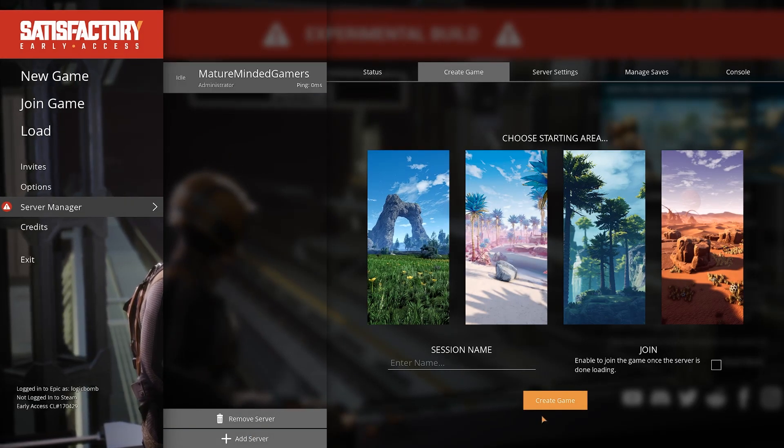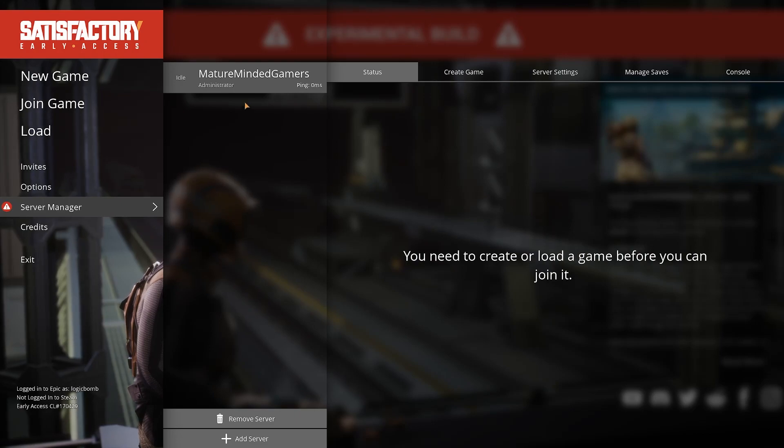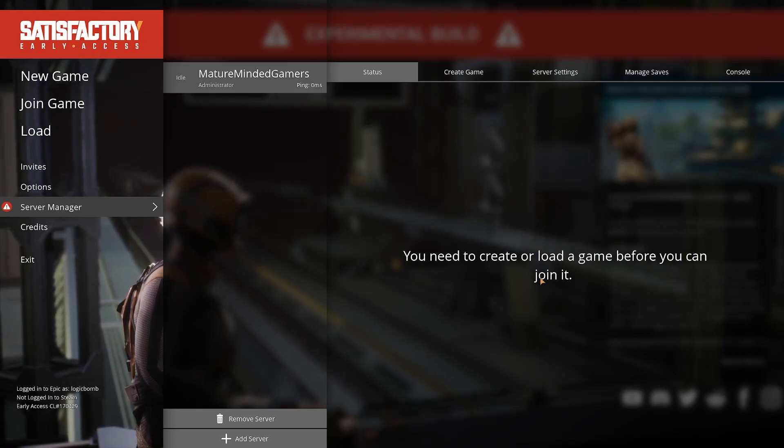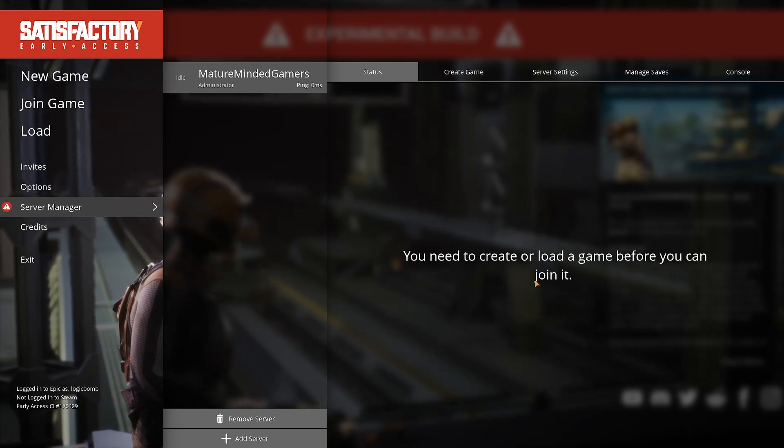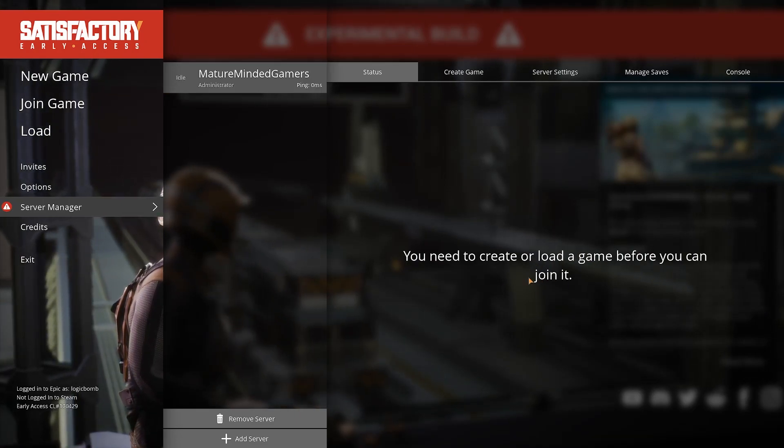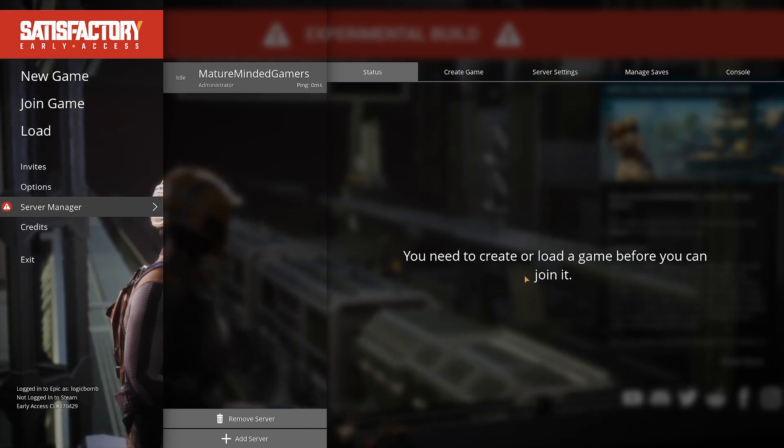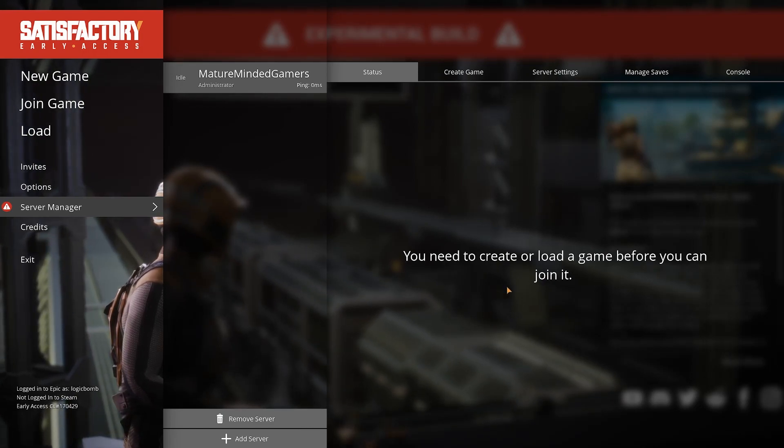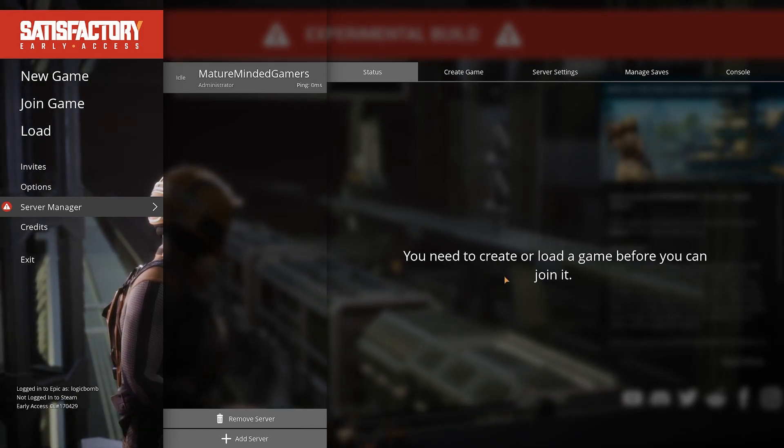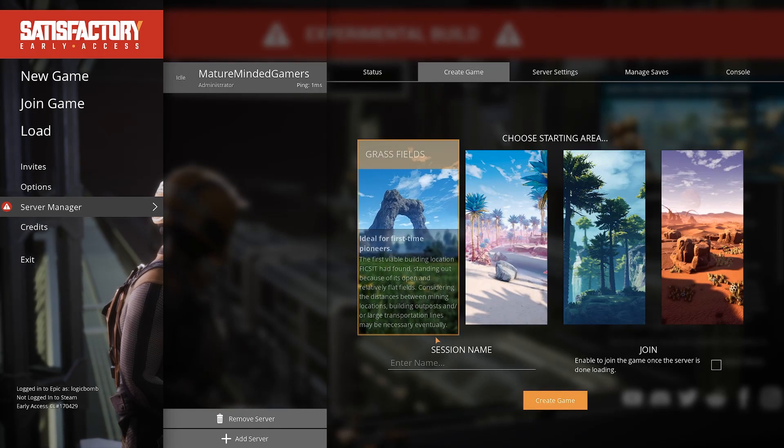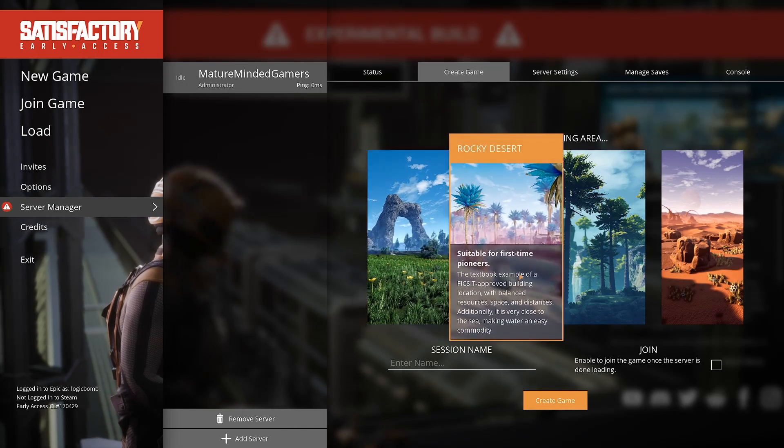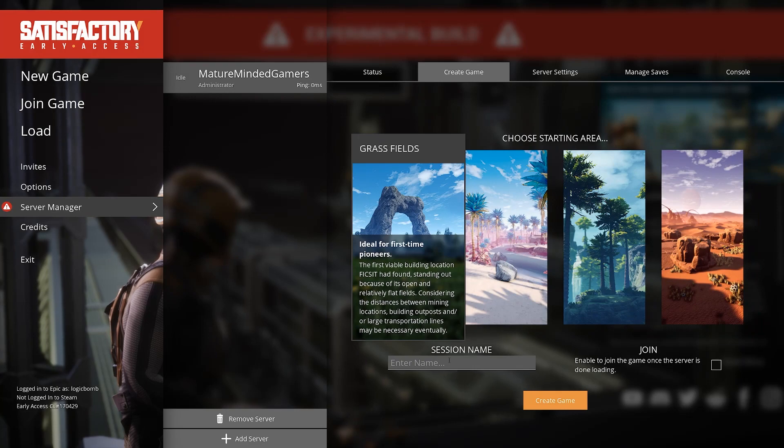Like right here's my server. You're gonna see it's gonna pop up. It says you need to create or load a game before you can join it. So this is how you first do your initial setup of the server. The first player to connect to it gets to set it up. And so you're gonna click a create game. You're gonna pick your starting area here.